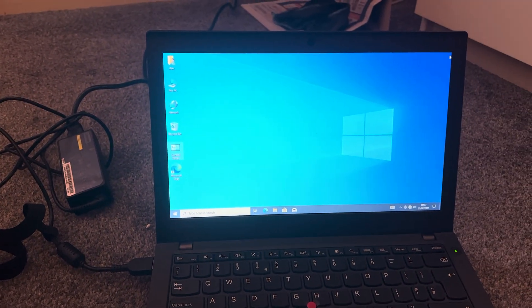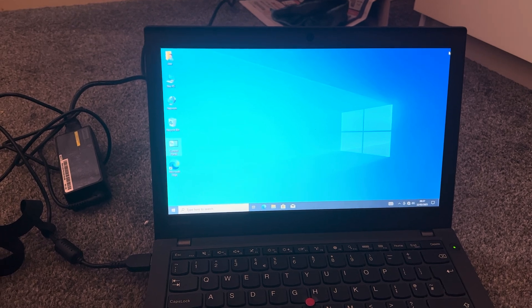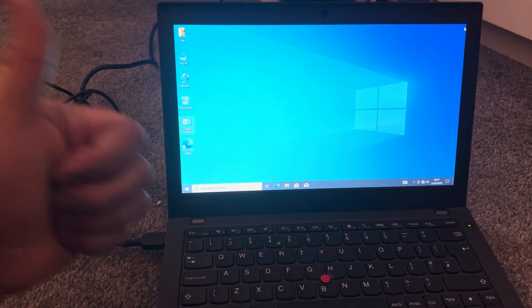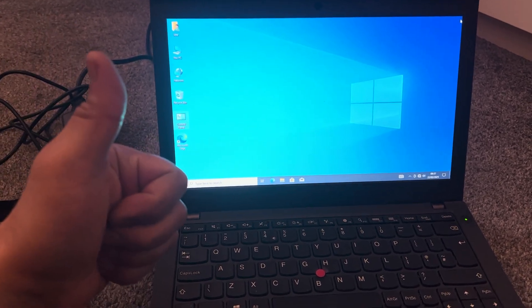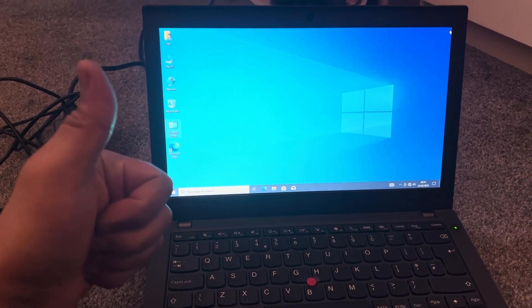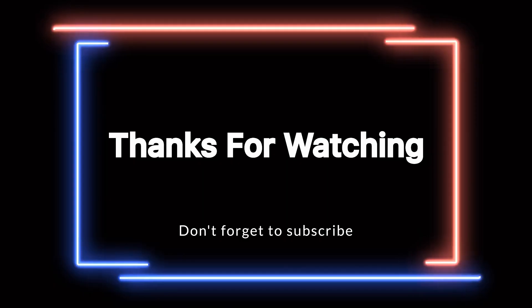As you can see, the screen no longer blinks. This is a permanent fix. Please like and subscribe. Thank you.